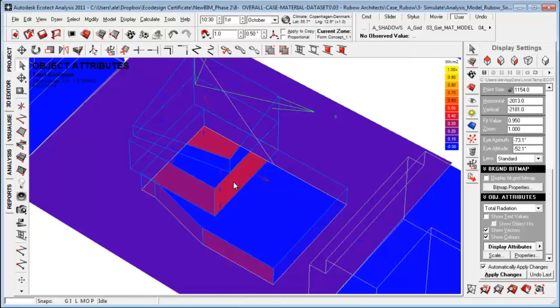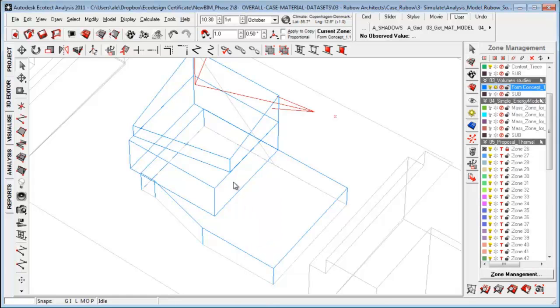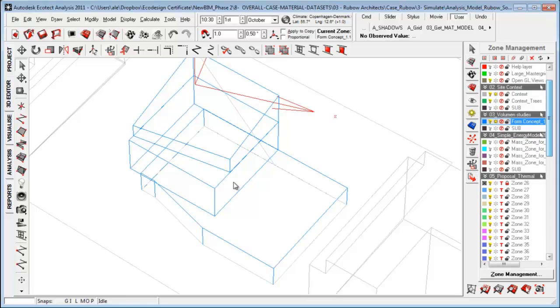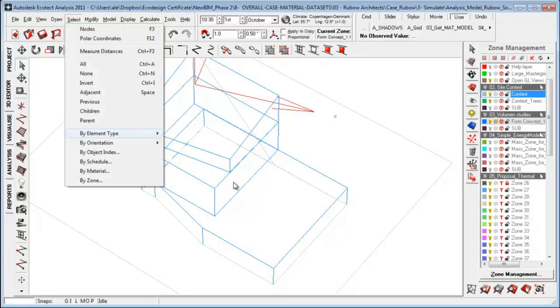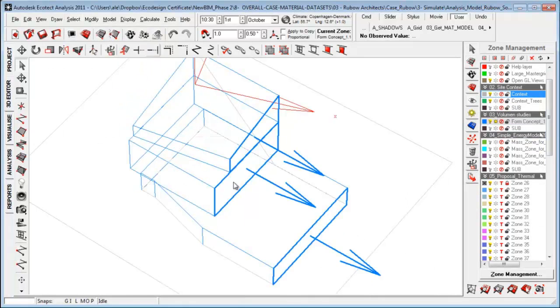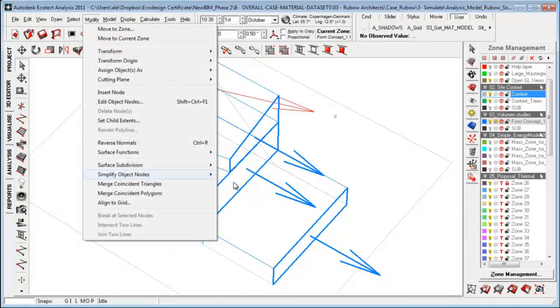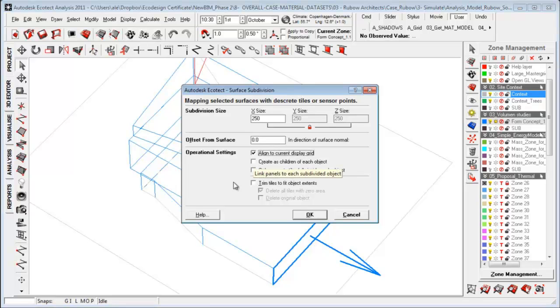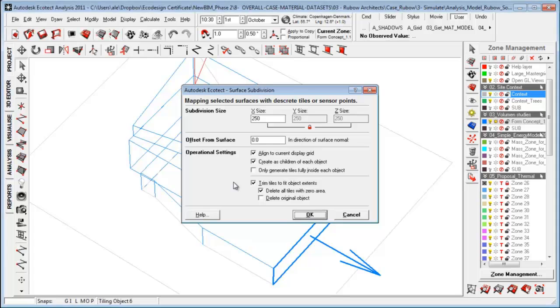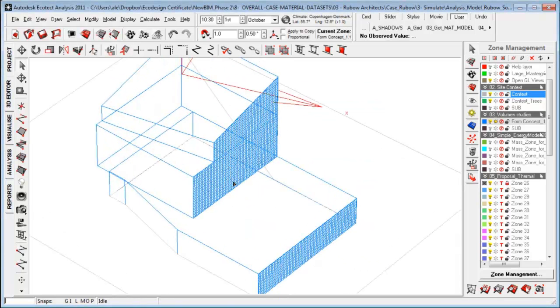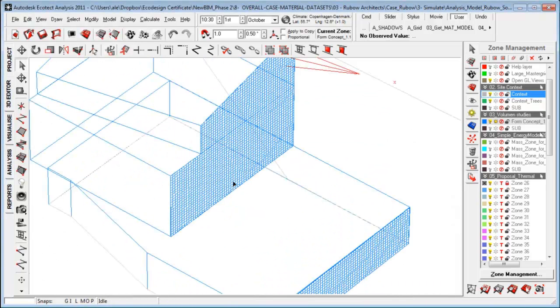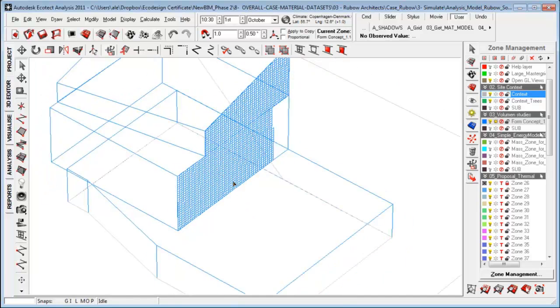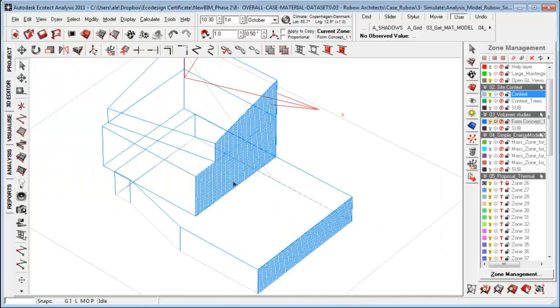So sometimes we'll need to go in and we can subdivide the surfaces that we have in here. So I just want to turn off my context, and then I can go to select by orientation, say right. And I go over to modify, say surface subdivision, and make more measuring points. Let's say 250, align with the current display, create as children, turn to bit object extent. So what you'll see now is that we have really subdivided and made a lot of more measuring points to be more accurate in things like radiation.